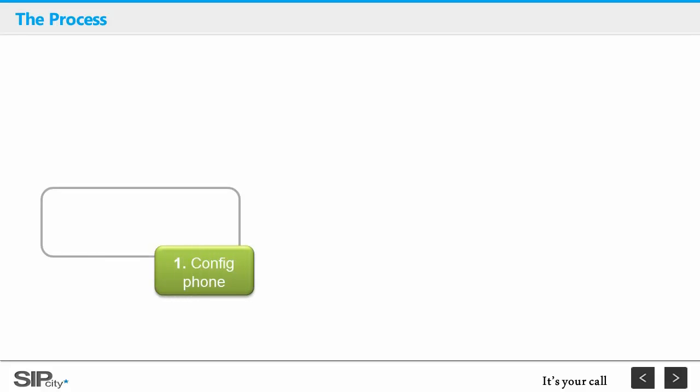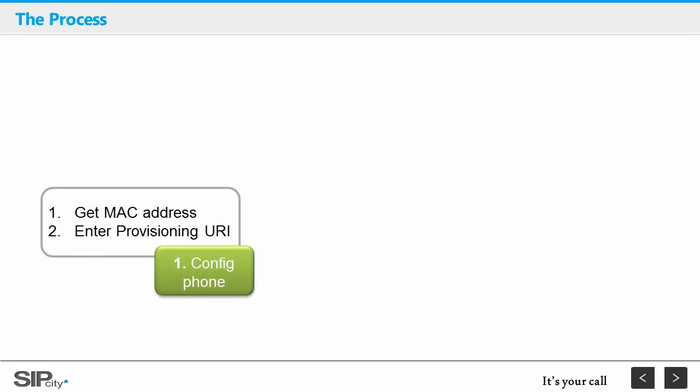Our device provisioning is a three-step process. Starting at the phone, you'll need to get the device MAC address and secondly paste a URL into the phone's provisioning interface.